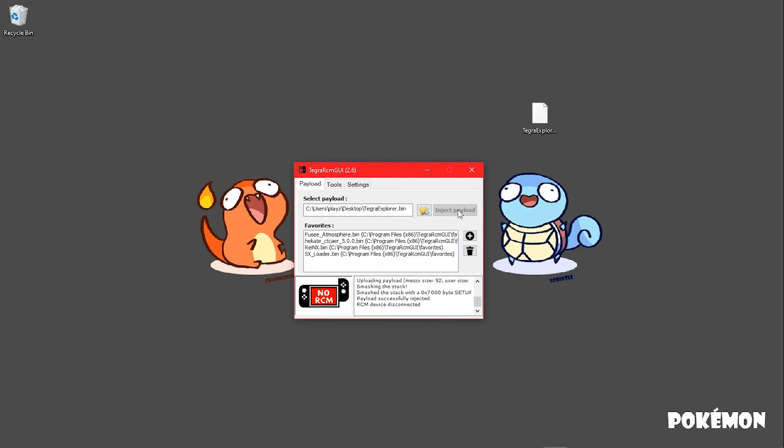That will also be in the README. But if you're still confused, skip to the timestamp in the description called Launching Custom Firmware. If you're a hands-on learner and want to know where to put each file, keep watching this tutorial.